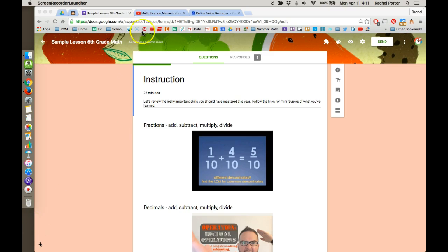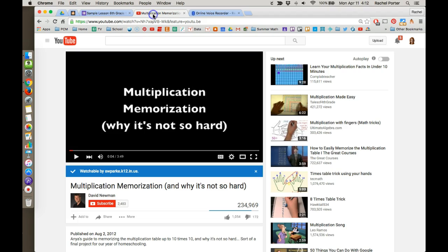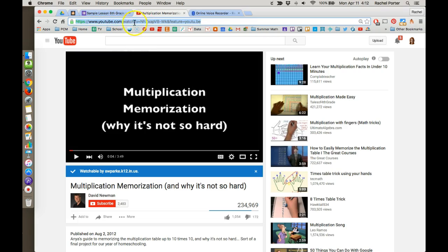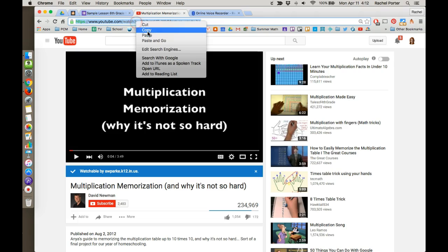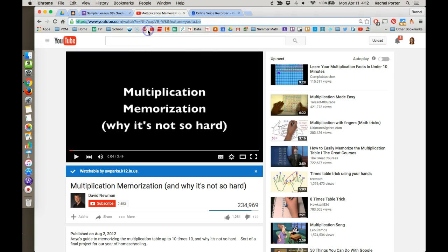So assuming we have found a video that we want to include, we want to bring that up in YouTube to start with. And we're going to get the URL of that video just by highlighting and copying it to our clipboard.